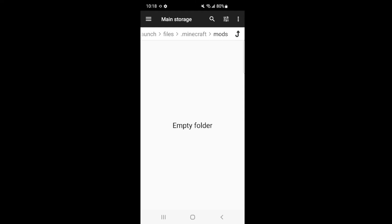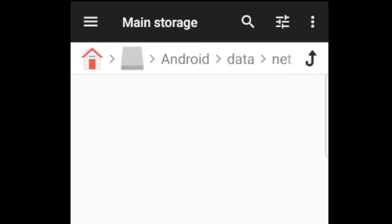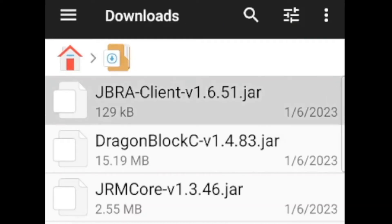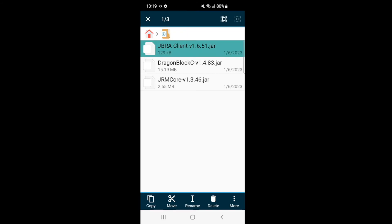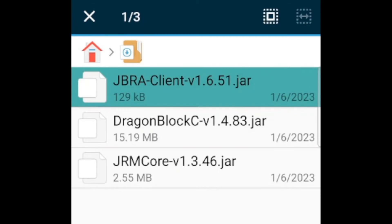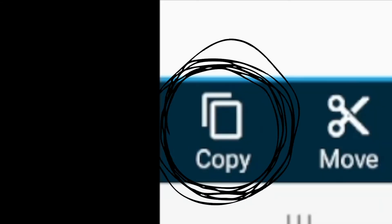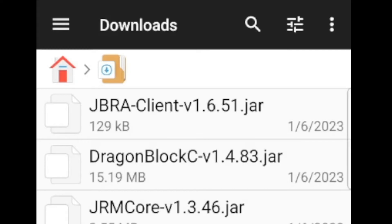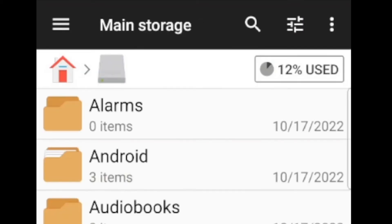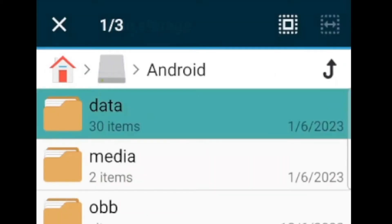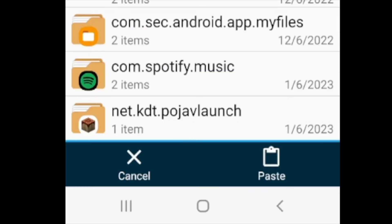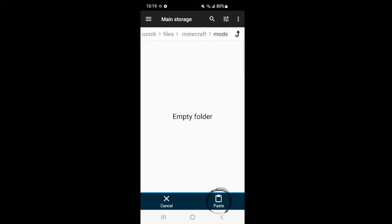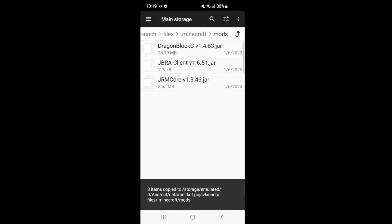Go all the way back and click the home button, then go back to downloads. Hold down on one file to select it — you'll see the copy, move, rename, delete options appear. Select all three files: the JBRA Client, JRM Core, and DragonBlock C, then click copy. Now we're in copy mode. Click the home button again, go to main storage, Android, data, scroll all the way down to pojavlaunch, click files, then .minecraft, then go to mods. In here just paste — and you should be good to go.